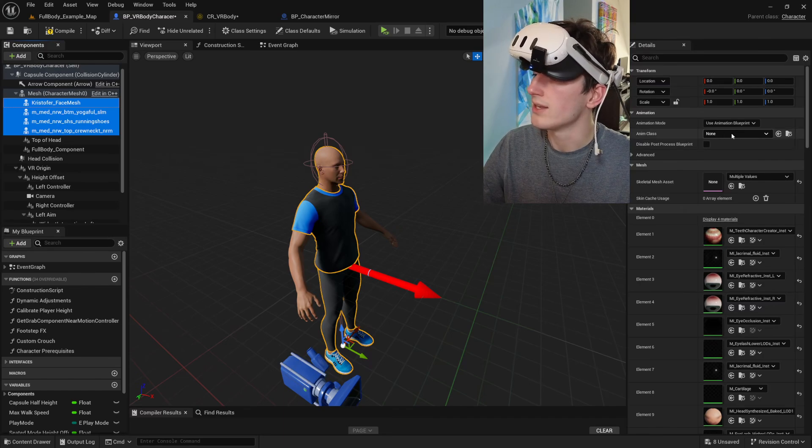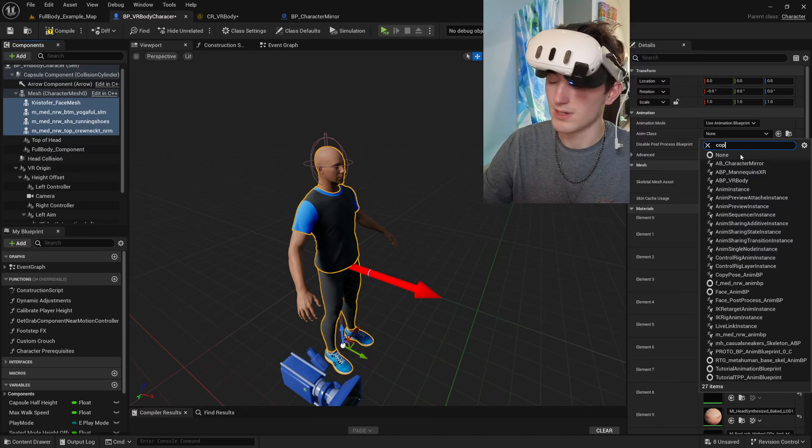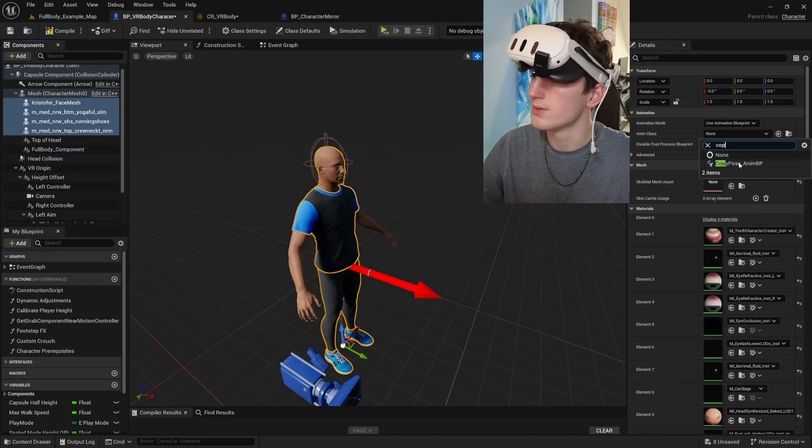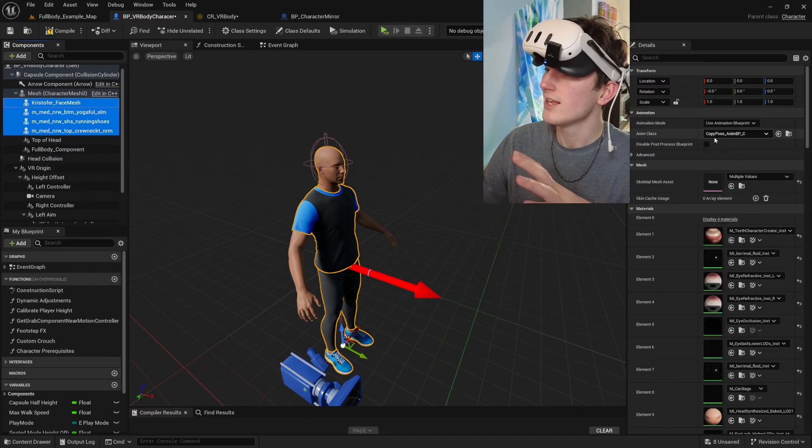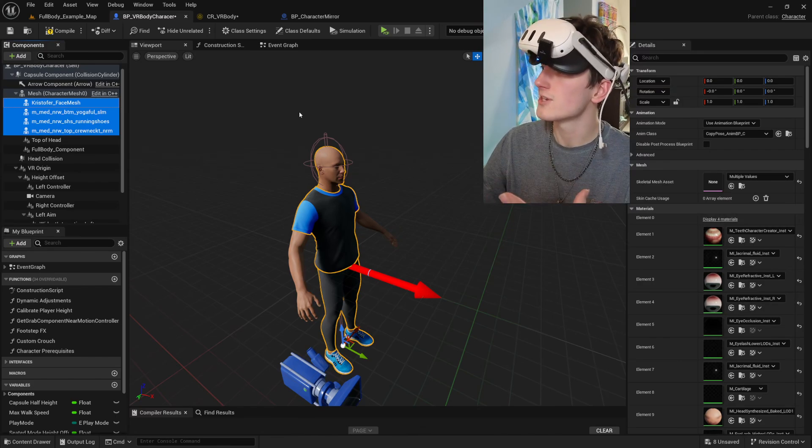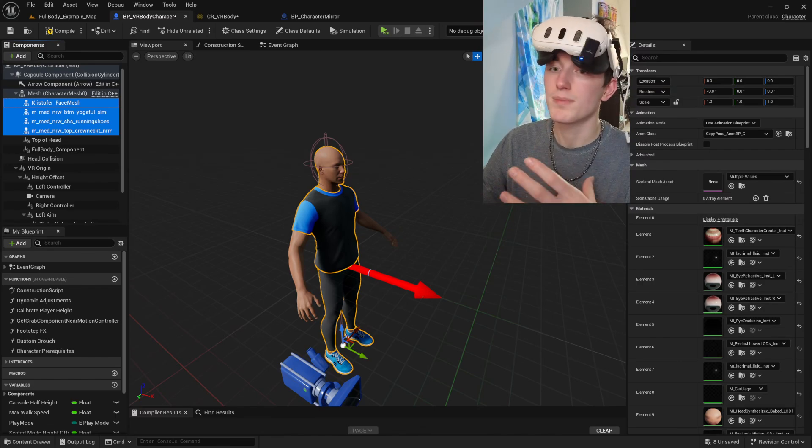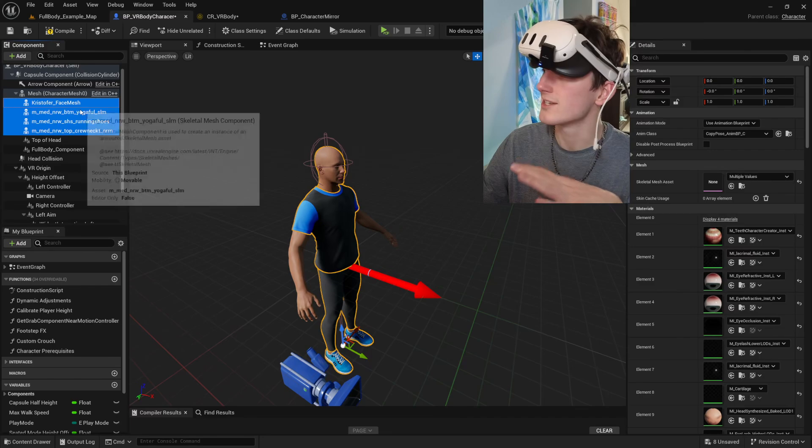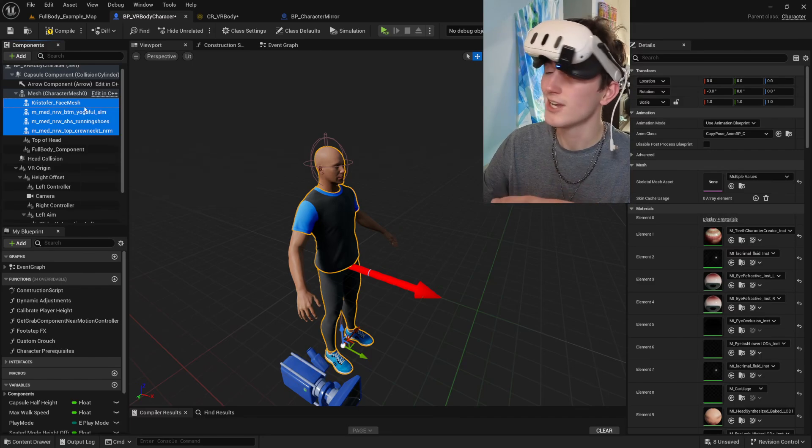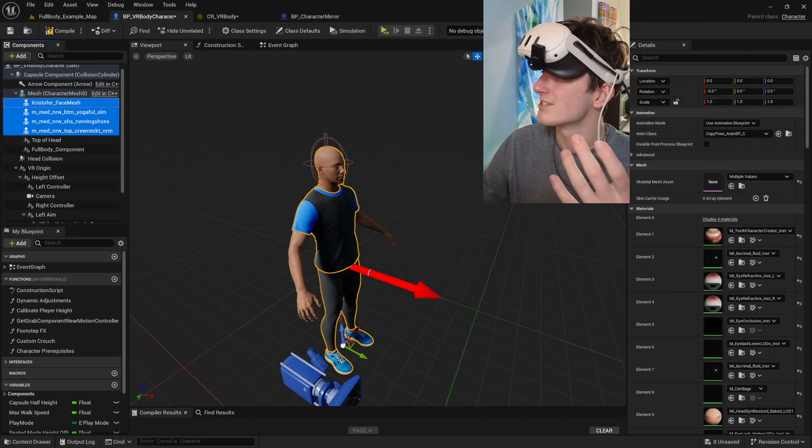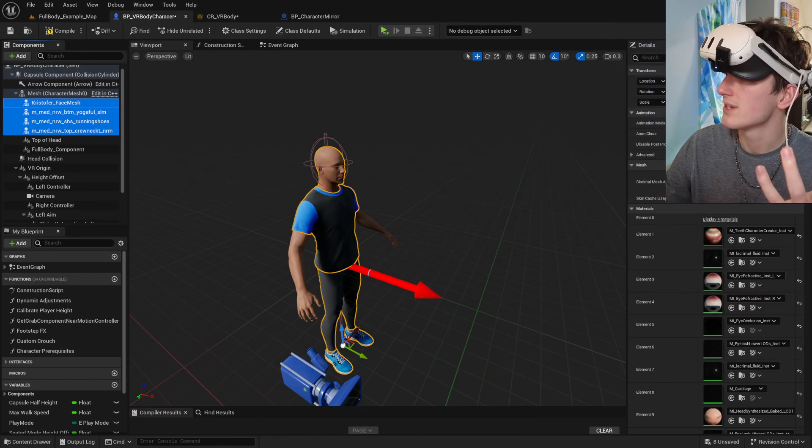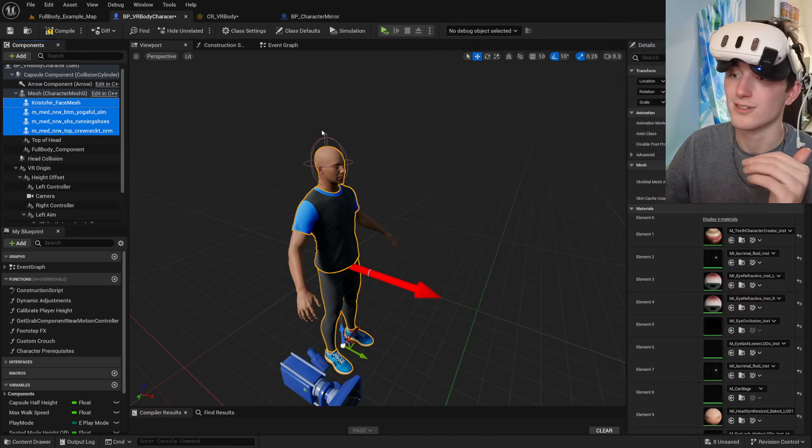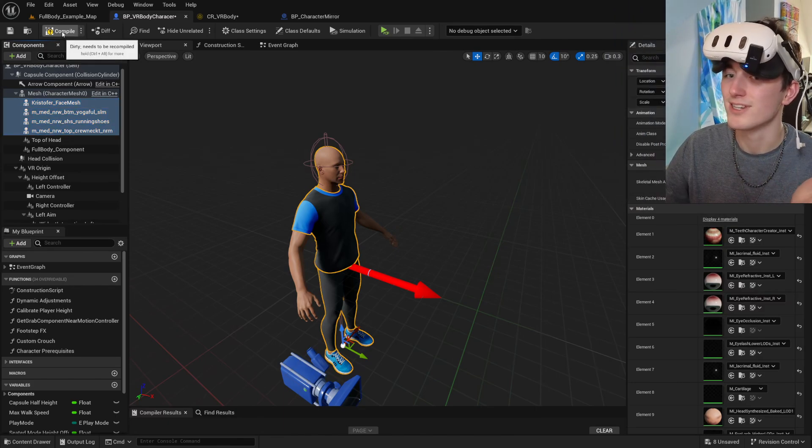And assign them the copy pose animation blueprint that I've included. That's just going to make them copy the pose of their parent skeletal mesh. And that way we don't have to run the estimation system five times. And not that that would work anyways.